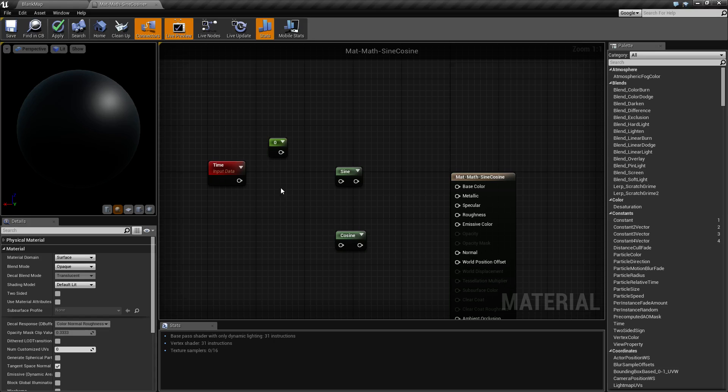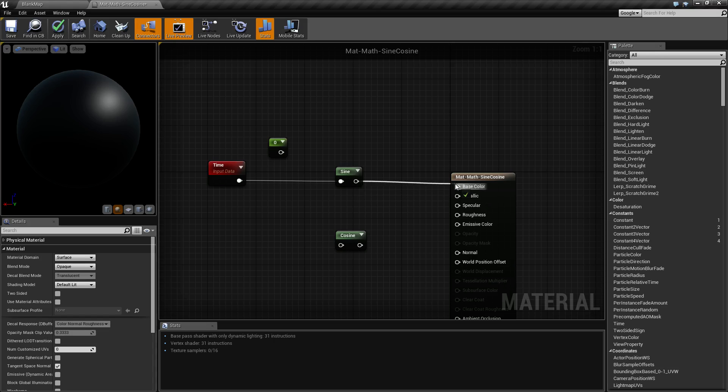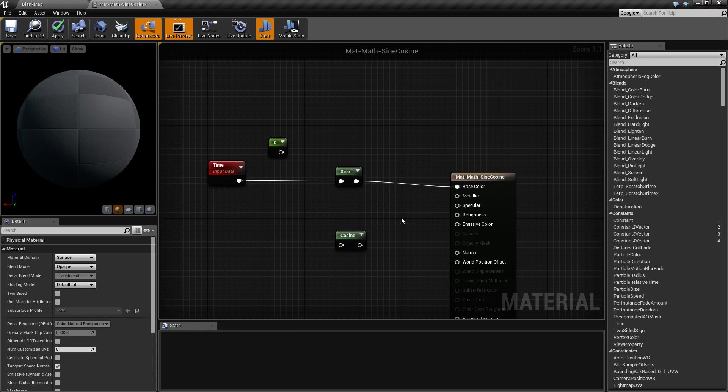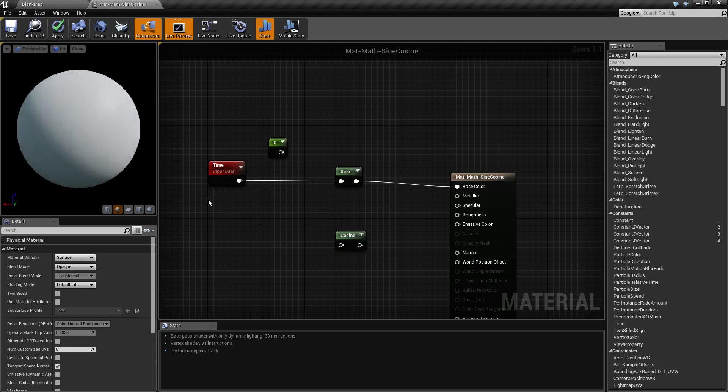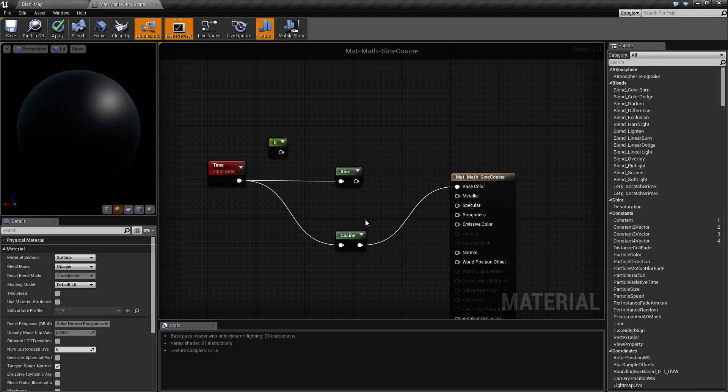A common use is if we take our time and put it into our sine function and take our sine function and put it into our base color, we're going to see a flashing material. Now if we did the same thing for a cosine and pulled it out, we're going to see the same thing, not identical, and we're going to cover the difference.